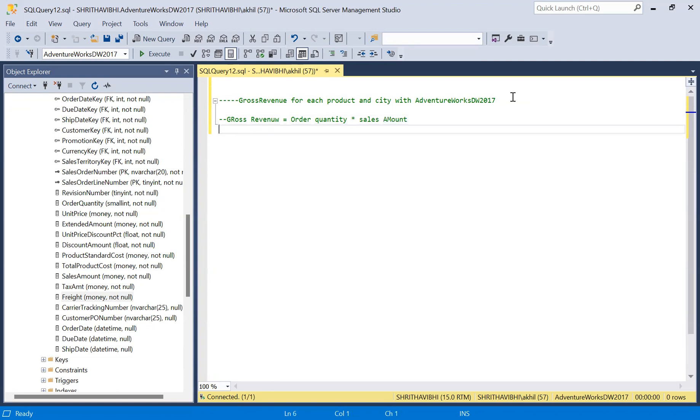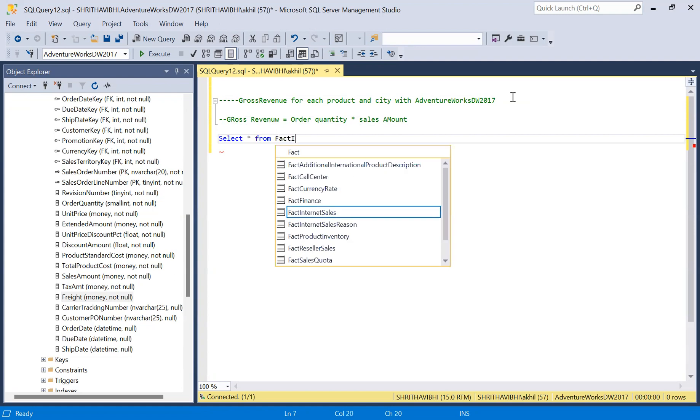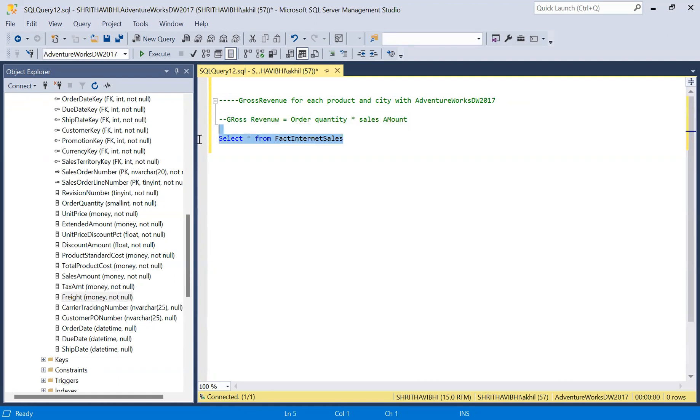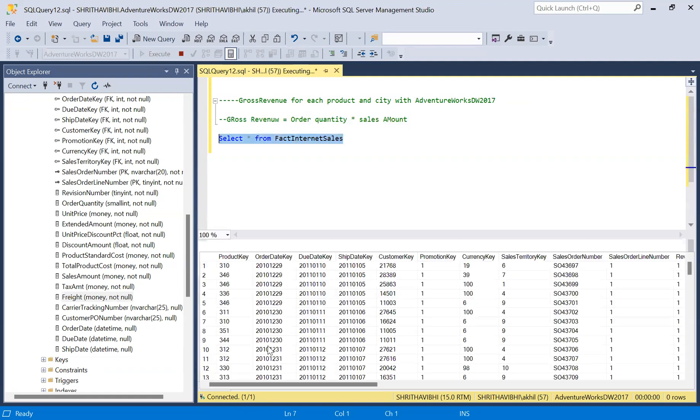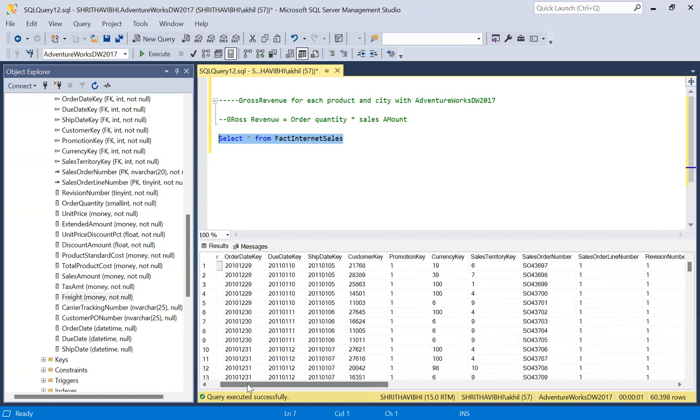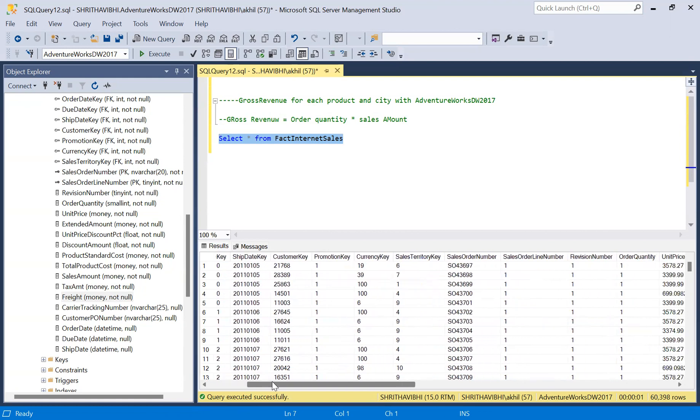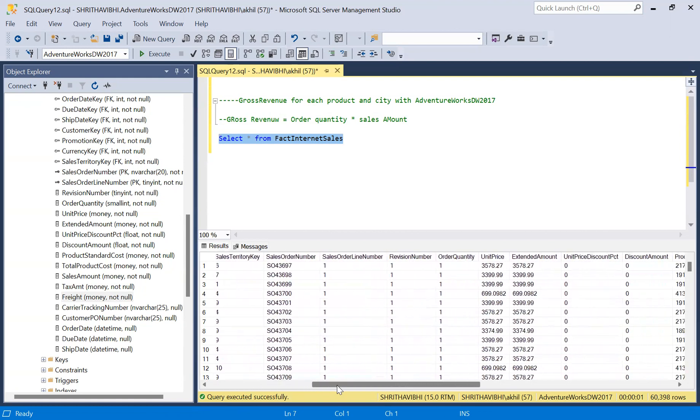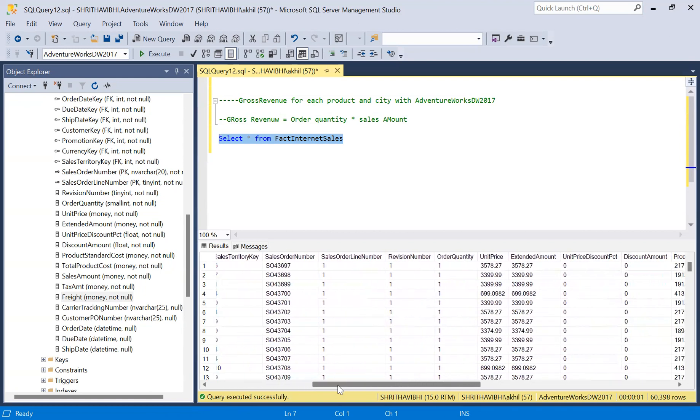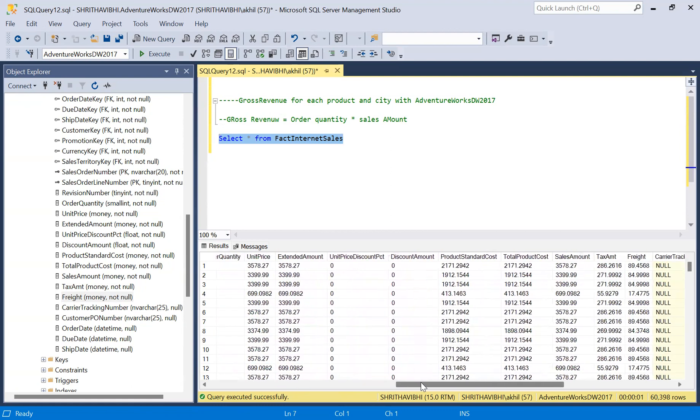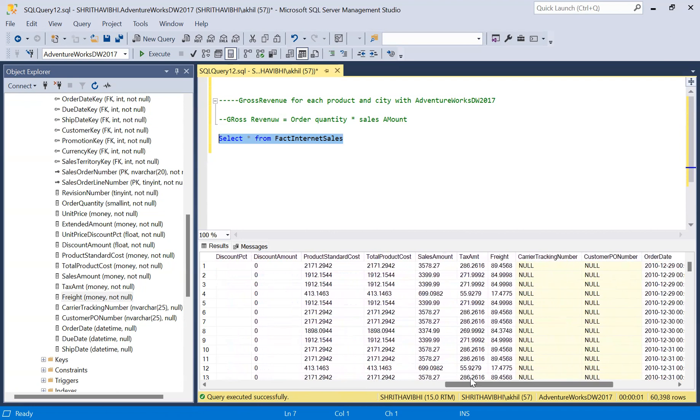Now we have this fact internet sales table. Let me execute this query: select star from fact internet sales. We have product key to link with product table to get the product name, and to get the city we need to connect to customer table with customer key and from there use geography key to connect to geography table and get the country and city names.